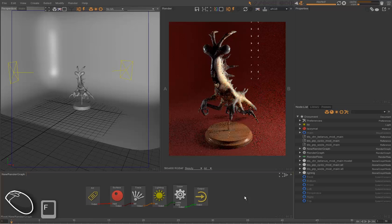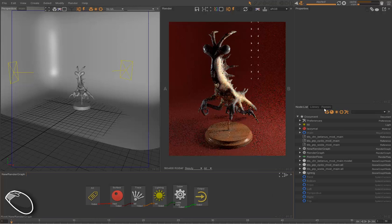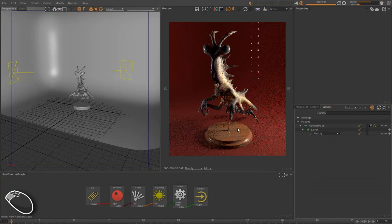This video is going to talk about how we deal with render passes in Guerrilla. One Guerrilla project can contain several render passes, and each render pass is a renderer invocation.